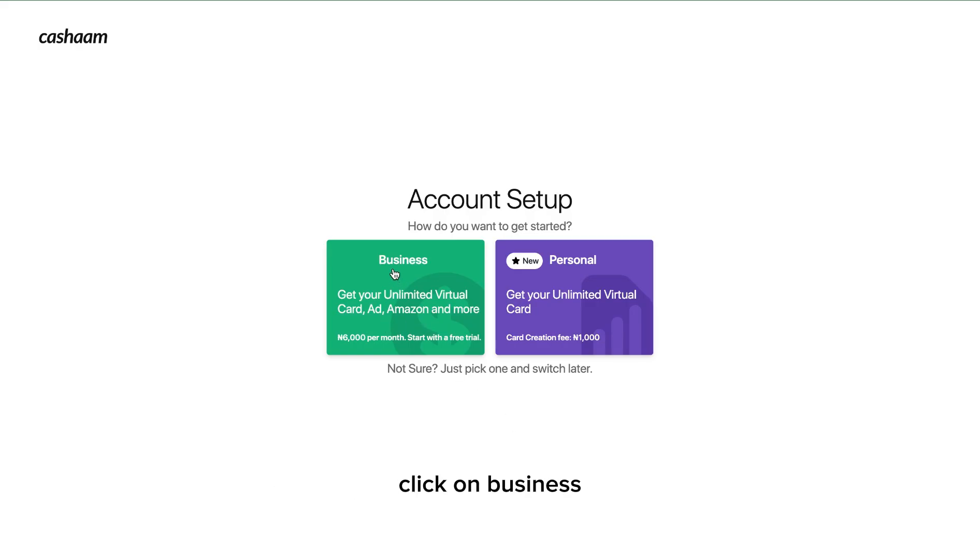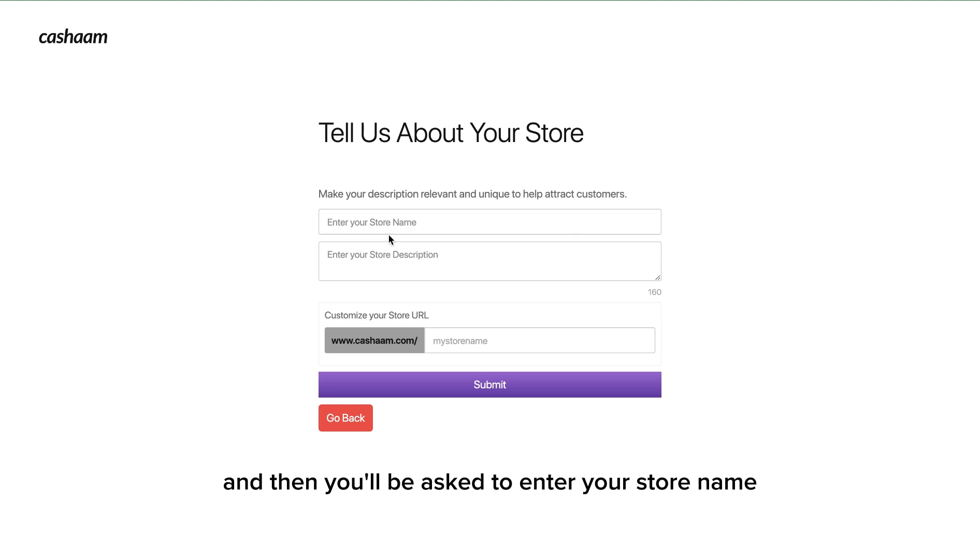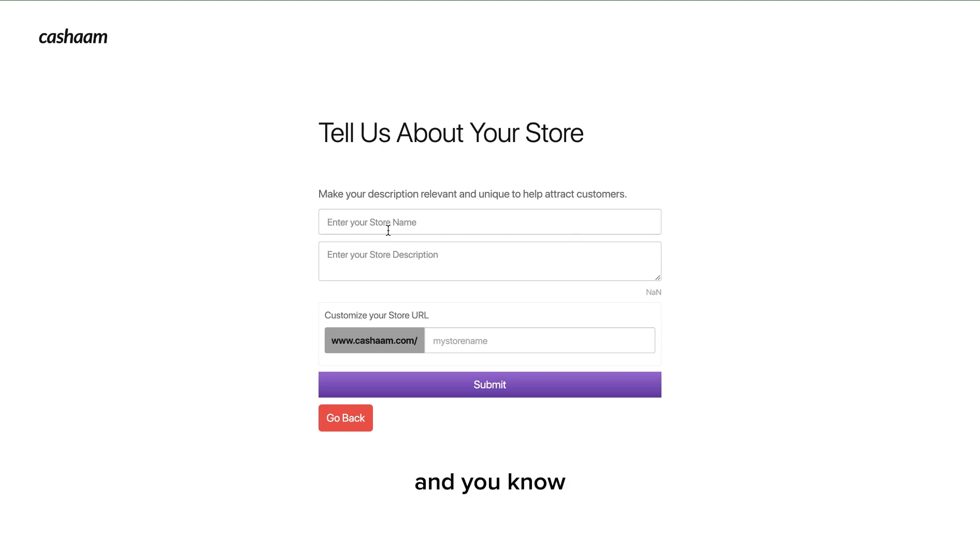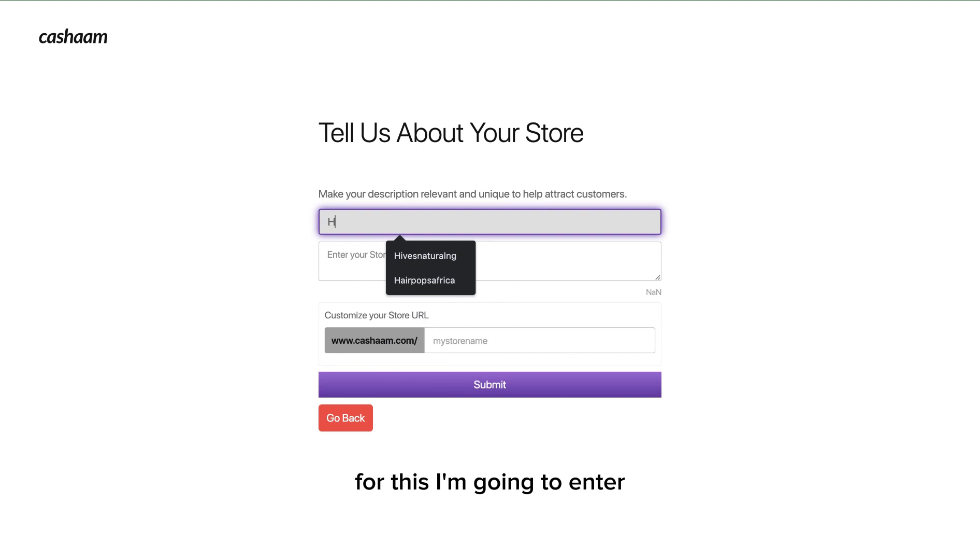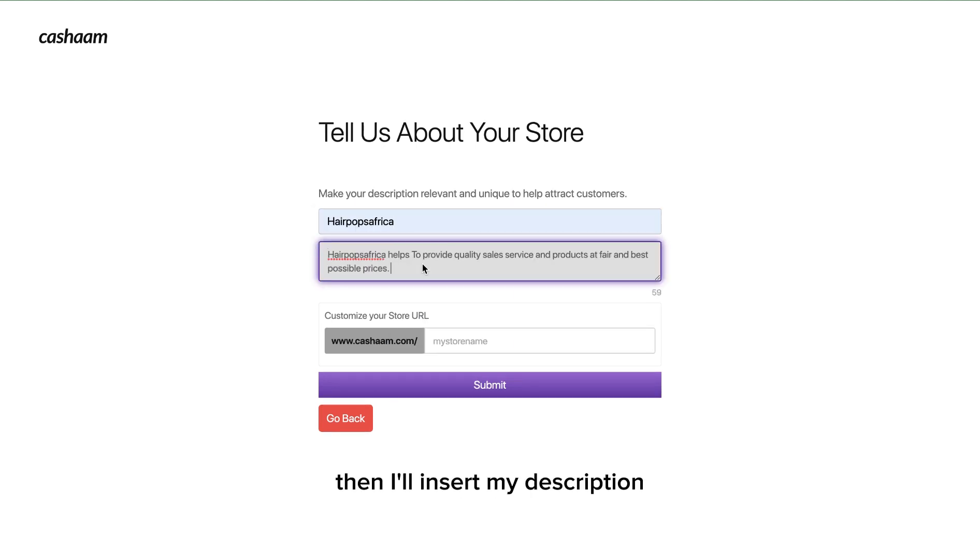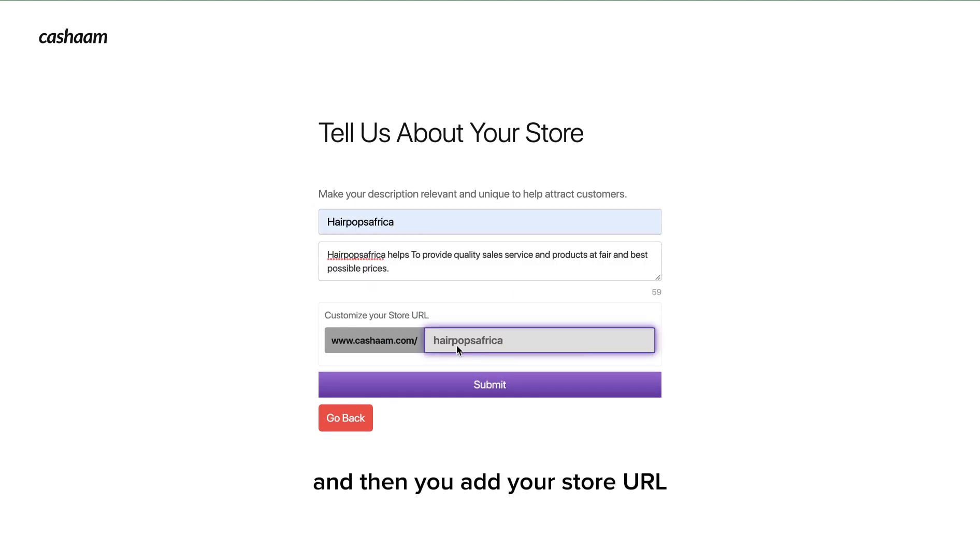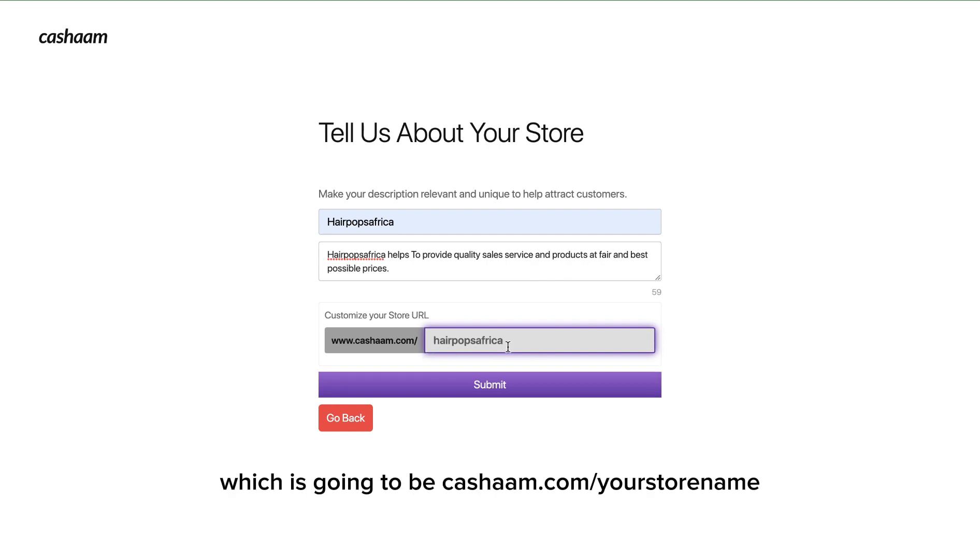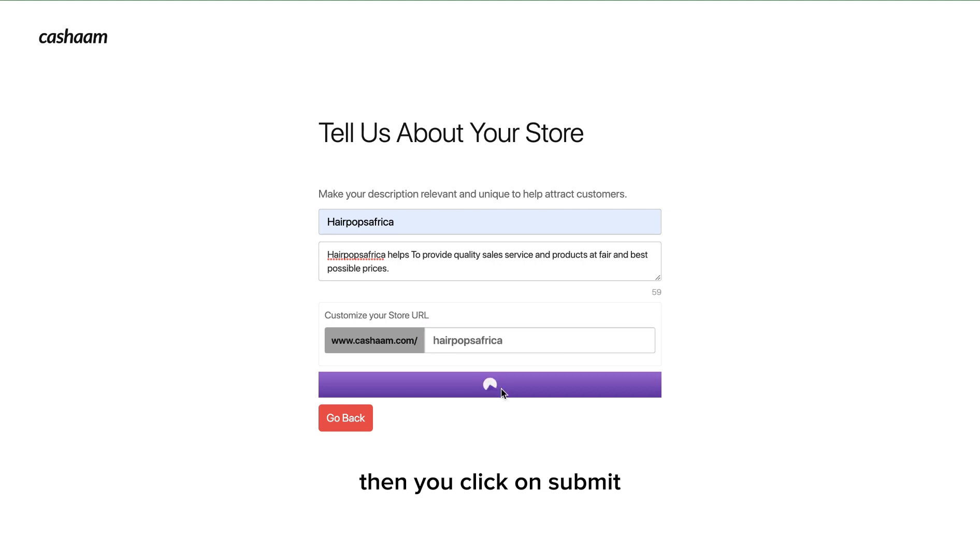To get started with your business account, click on business and then you'll be asked to enter your store name, store description, and customize your store URL. For this I'm going to enter Pops Africa, then I will insert my description and then add your store URL which is going to be casham.com slash your store name. Then click on submit.